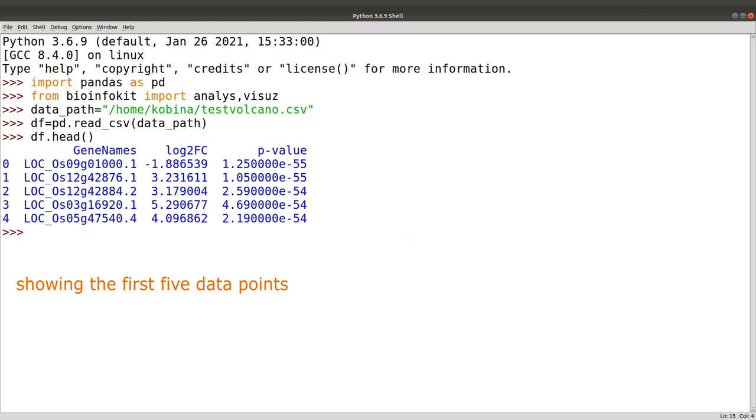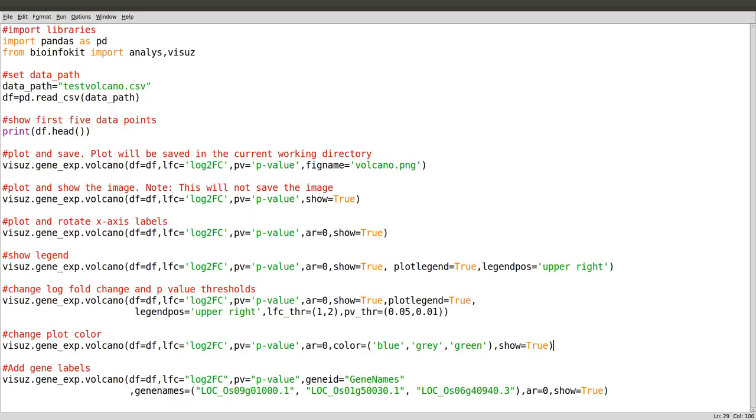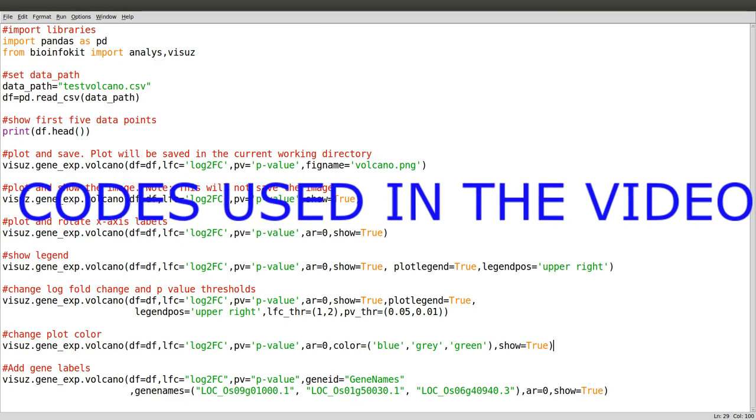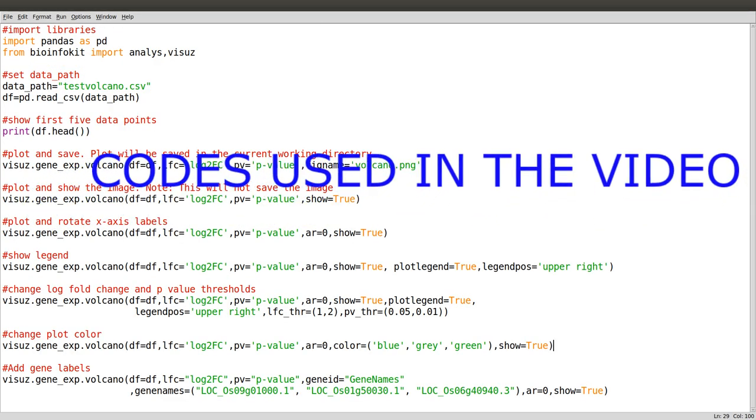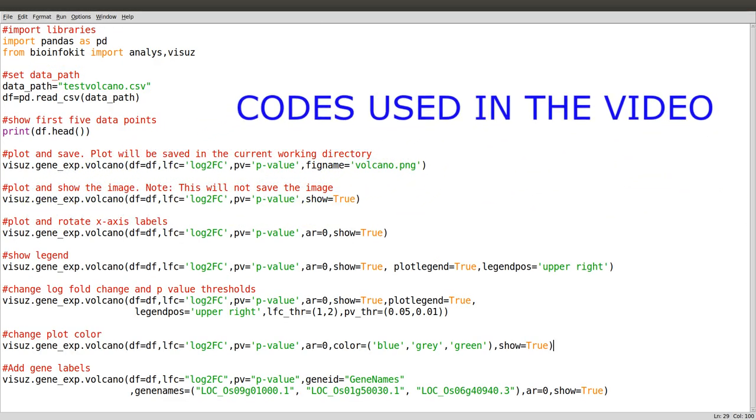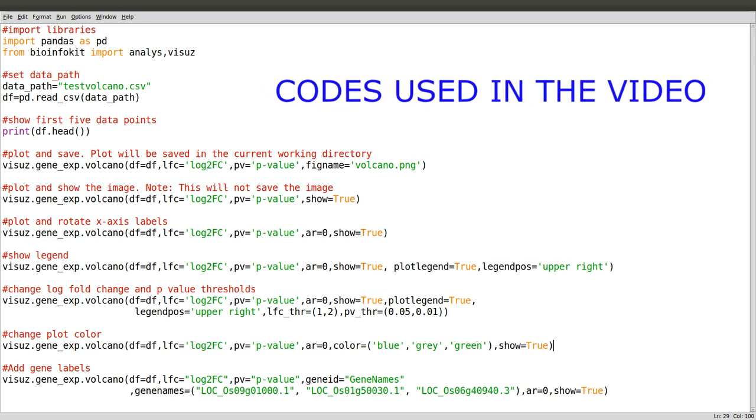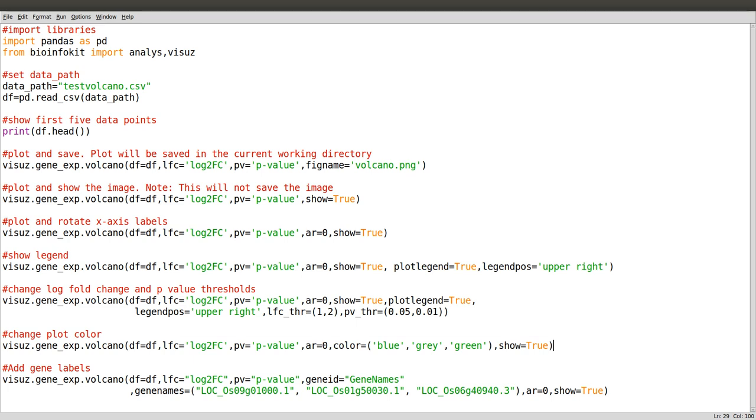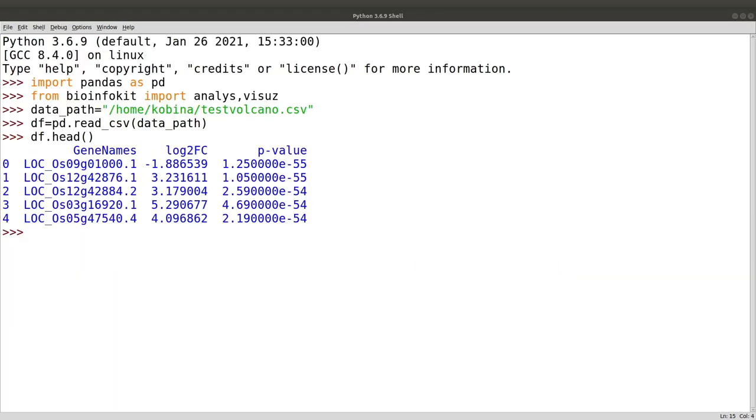Now that we have the data, let's look at the plotting. The bioinfokit has a number of options that can be used to generate the plot as well as annotate or provide additional information on the plot. We'll start with the basic plots. To do that we say 'visuz'.